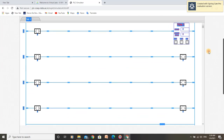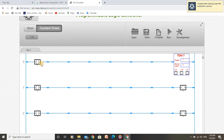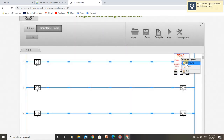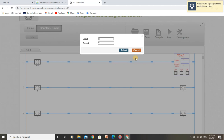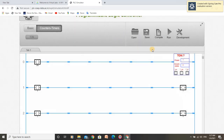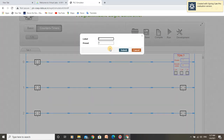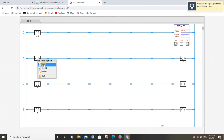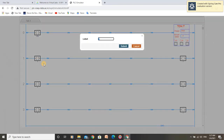So let us name these push buttons. I am naming it as 'on' and the timer as 't'. We have to give a preset value here. I am giving it as 8000ms, which means 8 seconds time.